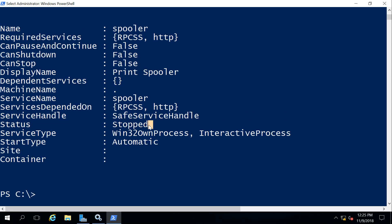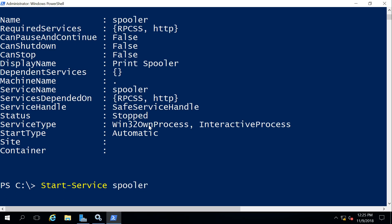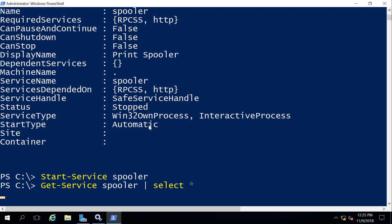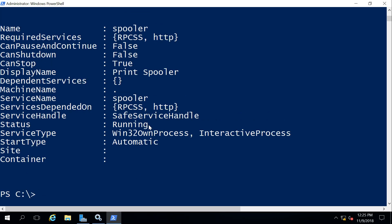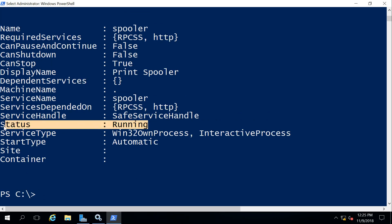Well, if Stop-Service stopped it, Start-Service probably will start it. Check the status of it again and we can see, yes, the status has now changed to Running.